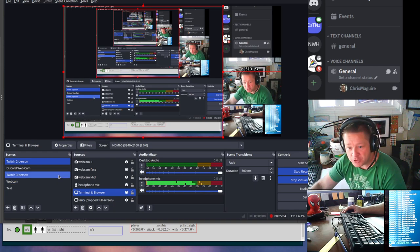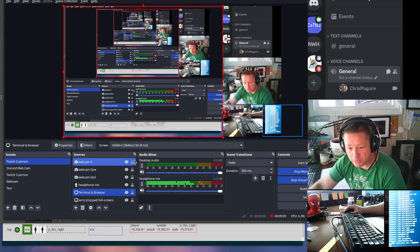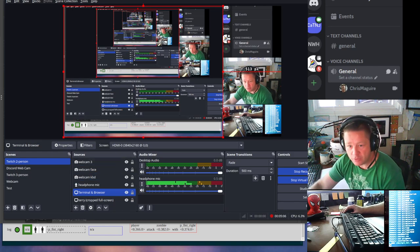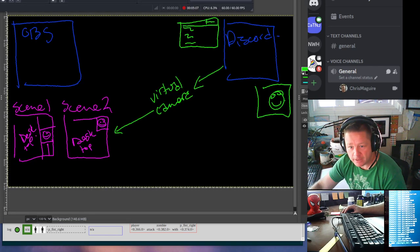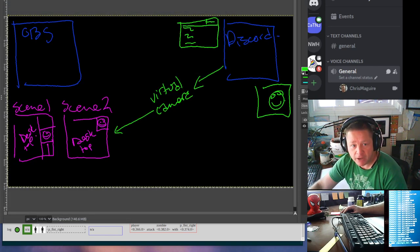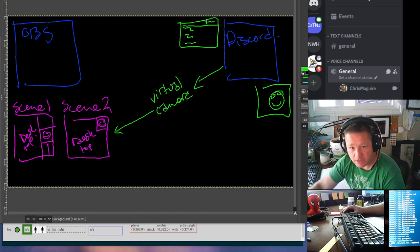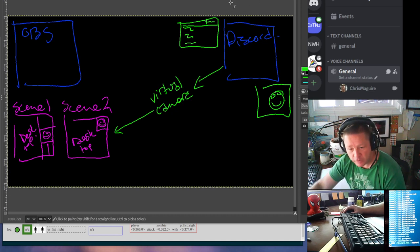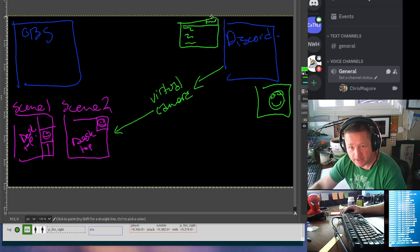There you go. That's how you can share multiple areas of your desktop as a camera in Discord so that people can see in real time what you're working on on your desktop without having to wait for the stream to catch up.